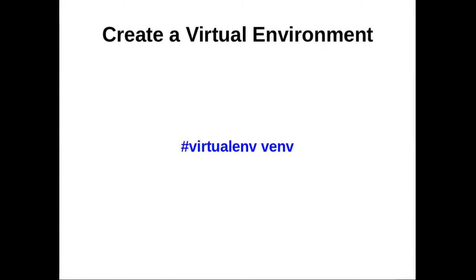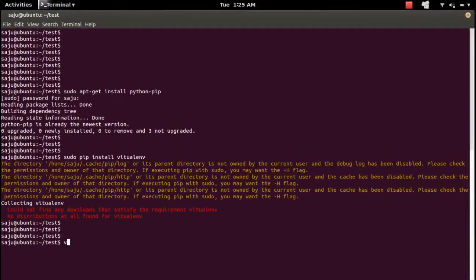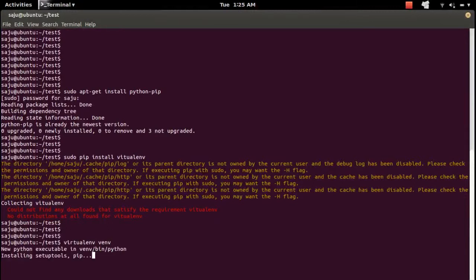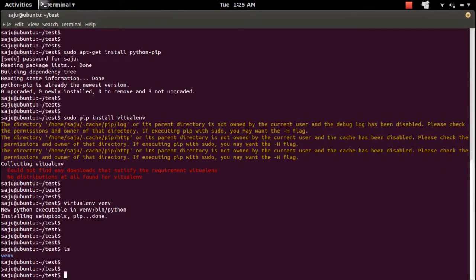We installed pip, then we installed virtualenv using that pip tool. Now I am going to create a virtualenv using the virtualenv tool. We can use the command 'virtualenv' followed by the name of the environment — in this case, 'vnv'. This will create a folder named vnv.